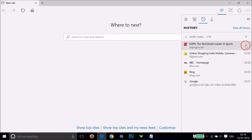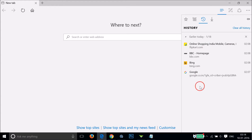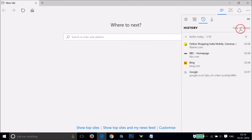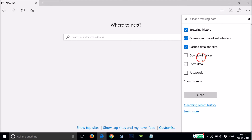By clicking on the cross next to the web page — so if I click here, as you can see it's now deleted. So suppose I want to delete all of this history, I just need to click on 'Clear all history' and I get this window over here.